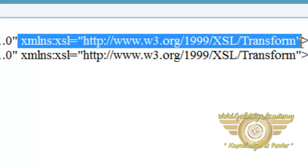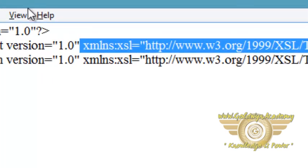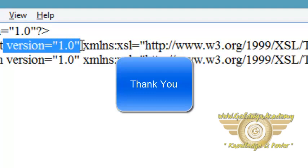If you use this namespace, you must also include the attribute version 1.0. So this is about how to declare an XSL stylesheet. Thank you.